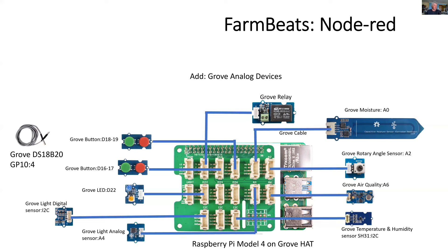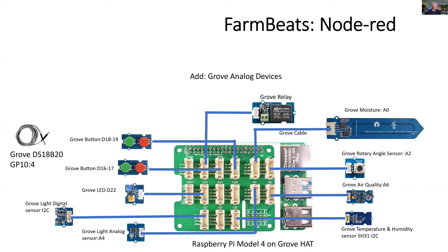And then we add the Grove analog devices, and these are shown on the right with the soil moisture. I've also added some extra ones here, the rotary angle and an air quality. And there's also an analog light sensor, and this allows me to compare both the digital and the analog sensors for light sensing.